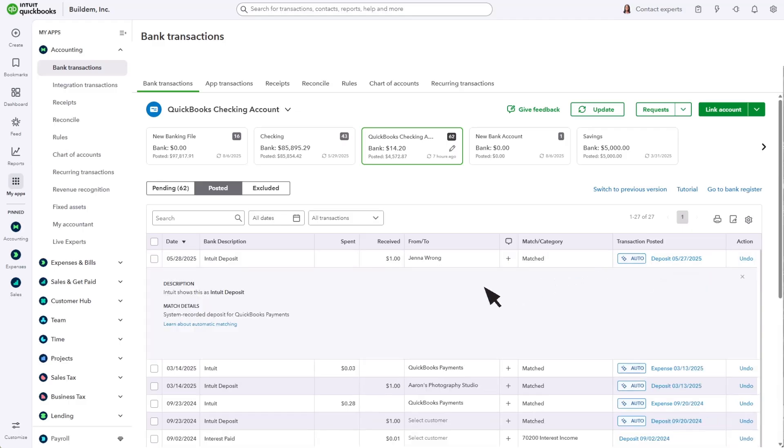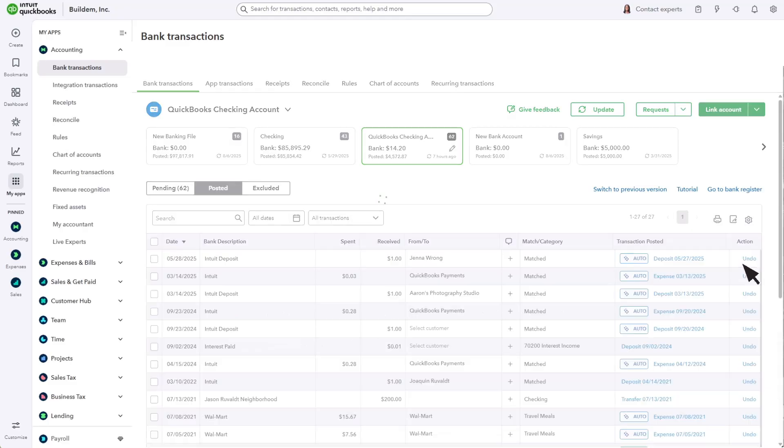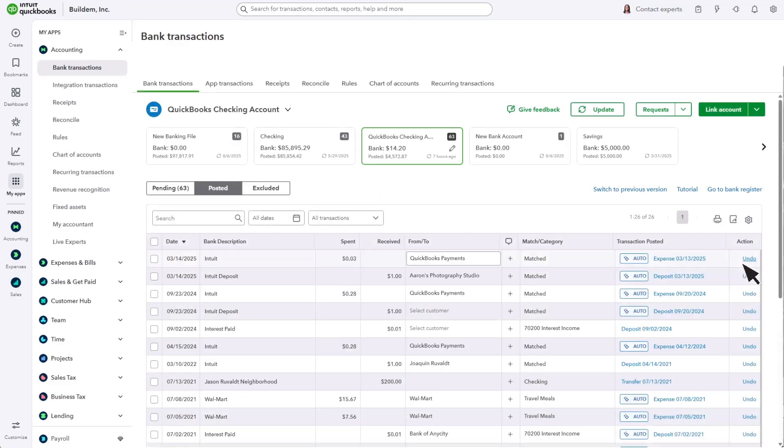Select a transaction to see details. Select Undo to send the transaction back to Pending if anything looks wrong.